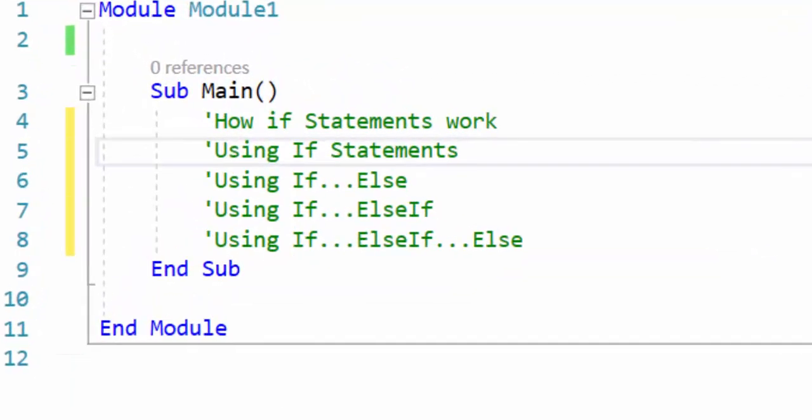In this video we'll be taking a brief overview of if statements, how they're used, and when you should use certain types. There are different types of if statements. We're going to be using standard if statements, if-else statements, if-else-if statements, and then the last one: if-else-if-else. So let's dive right in and take a look at standard if statements and how they work.